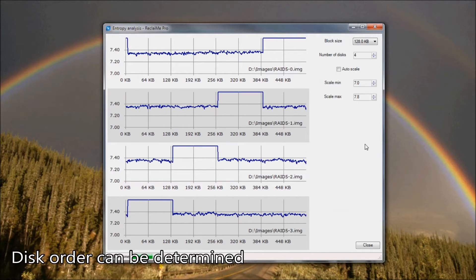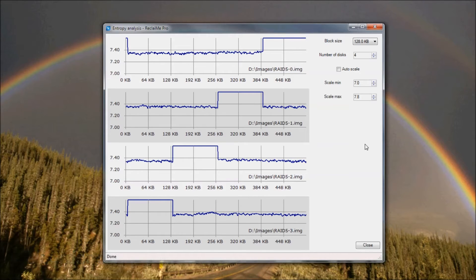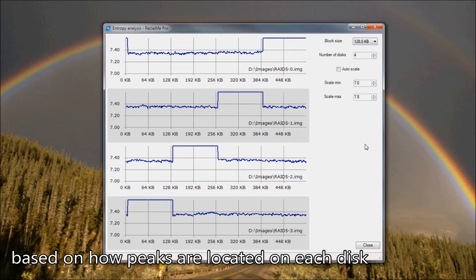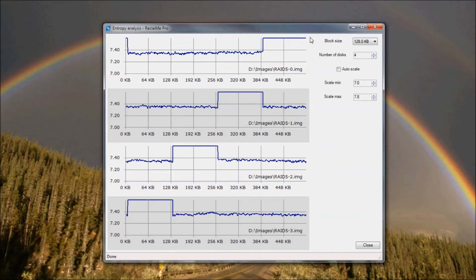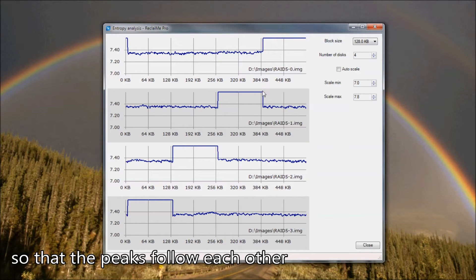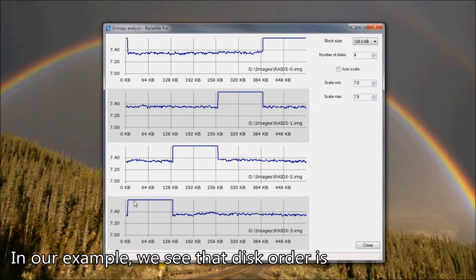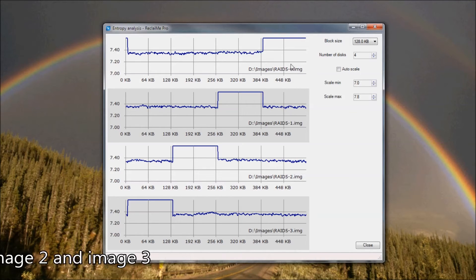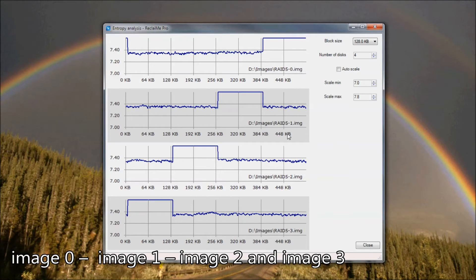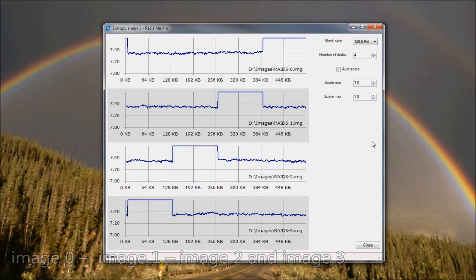Disk order can be determined based on how peaks are located on each disk. We need to align the disks so that the peaks follow each other. In our example the disk order is image 0, image 1, image 2, and image 3. Note that entropy analysis does not allow you to determine which one is the first disk.